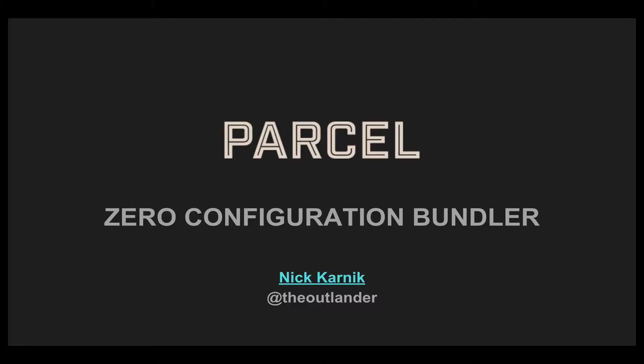Hi, this is Nick Karnick. Today we're going to talk about using Parcel, which is a web application bundler that offers blazing fast performance with zero configuration.